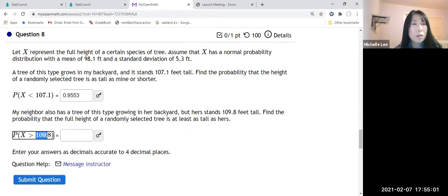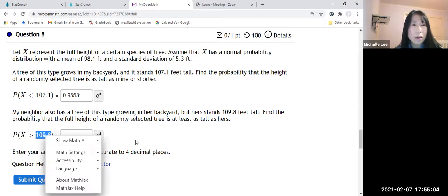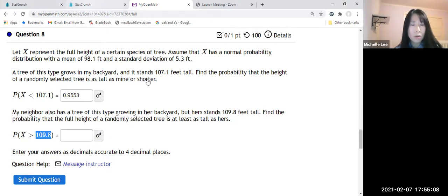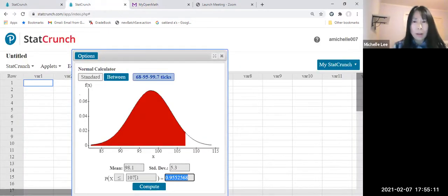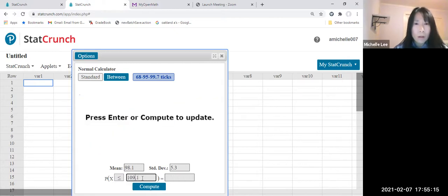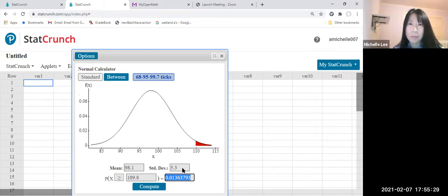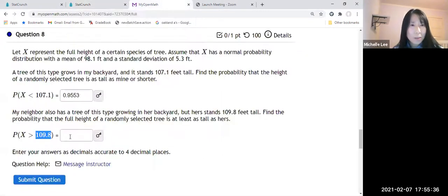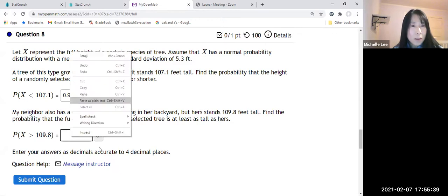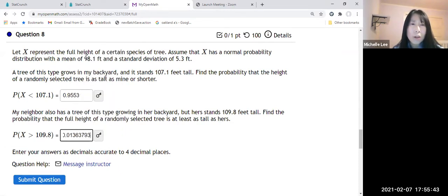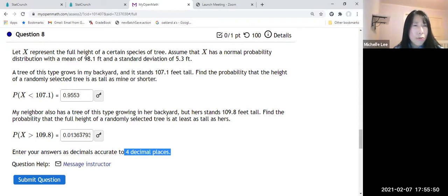Let me enter the values — the height is 109.8, and we select greater than or equal to. Let us compute. The result is 0.0136. I'll make a copy of that since my pen does not work right now. They say four decimal places.